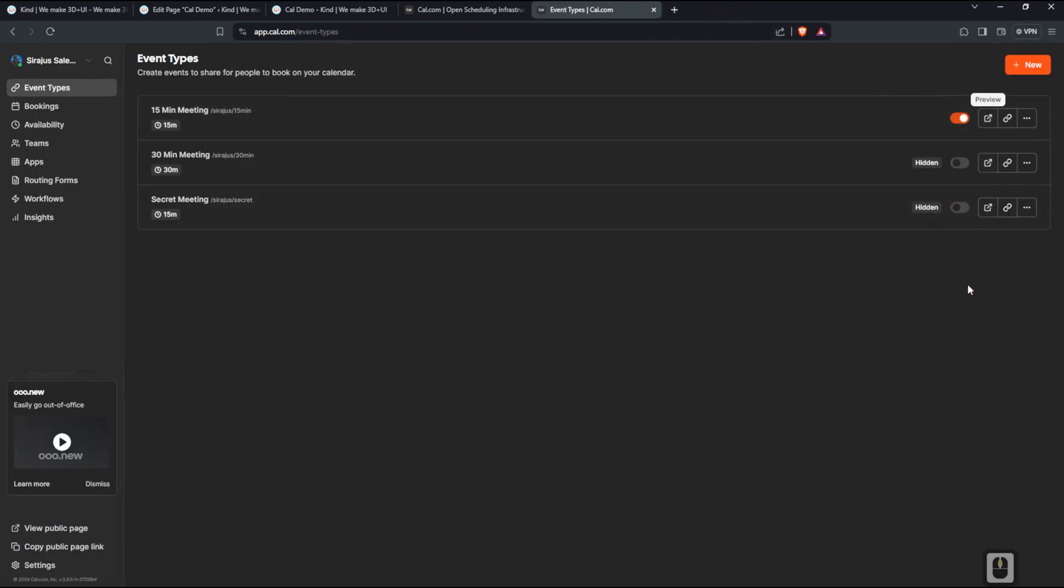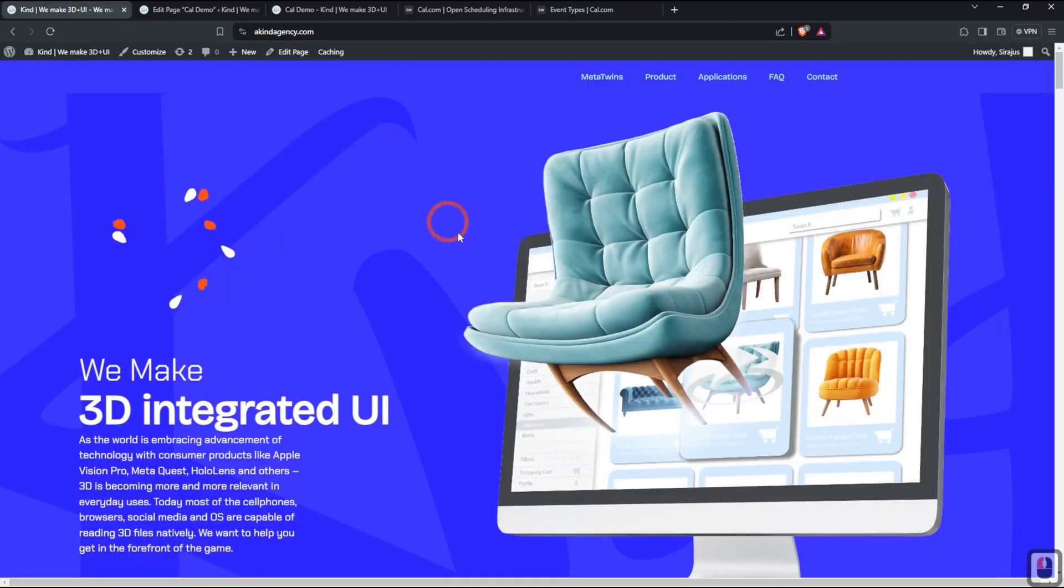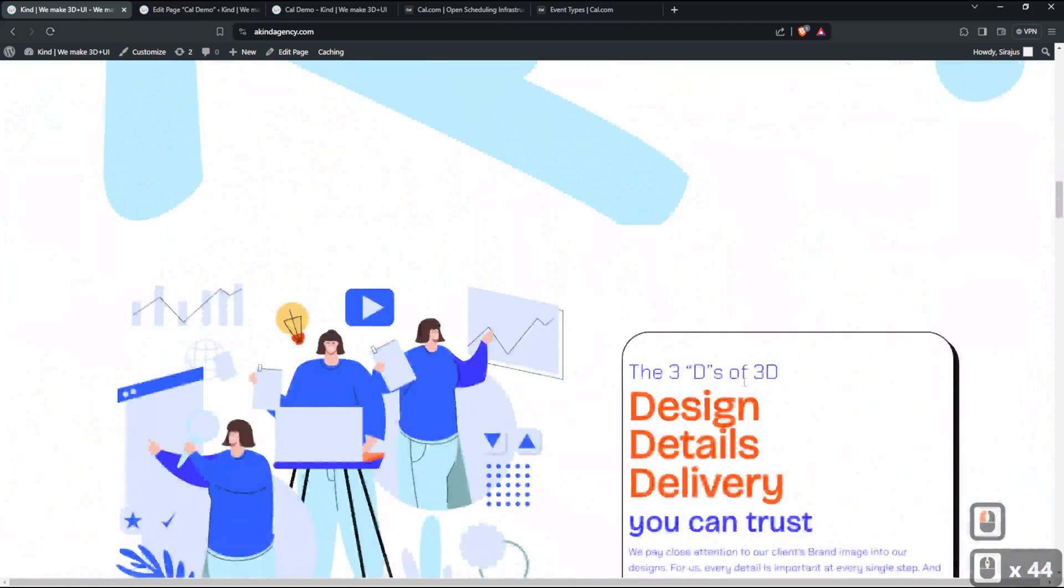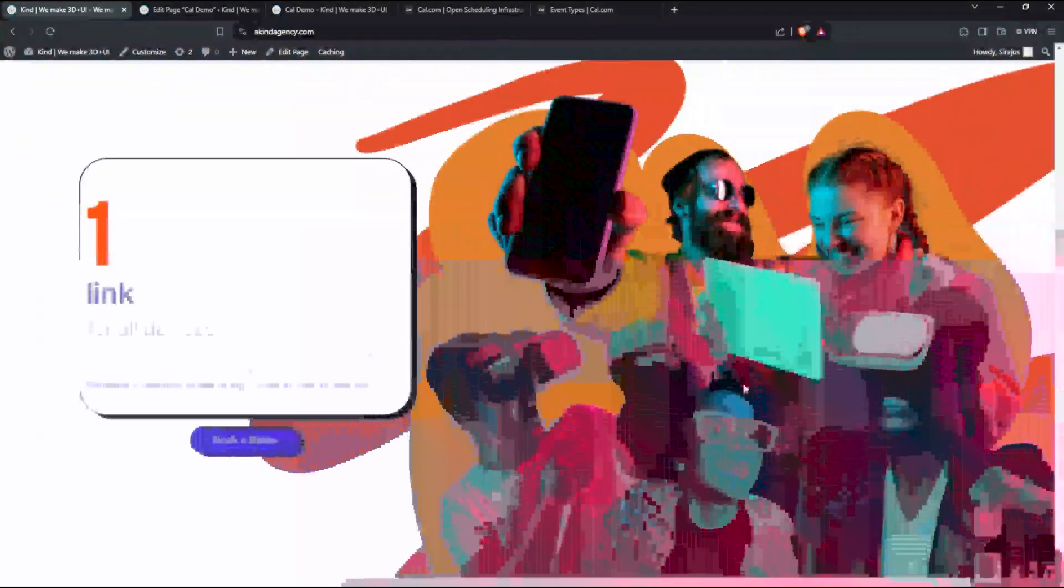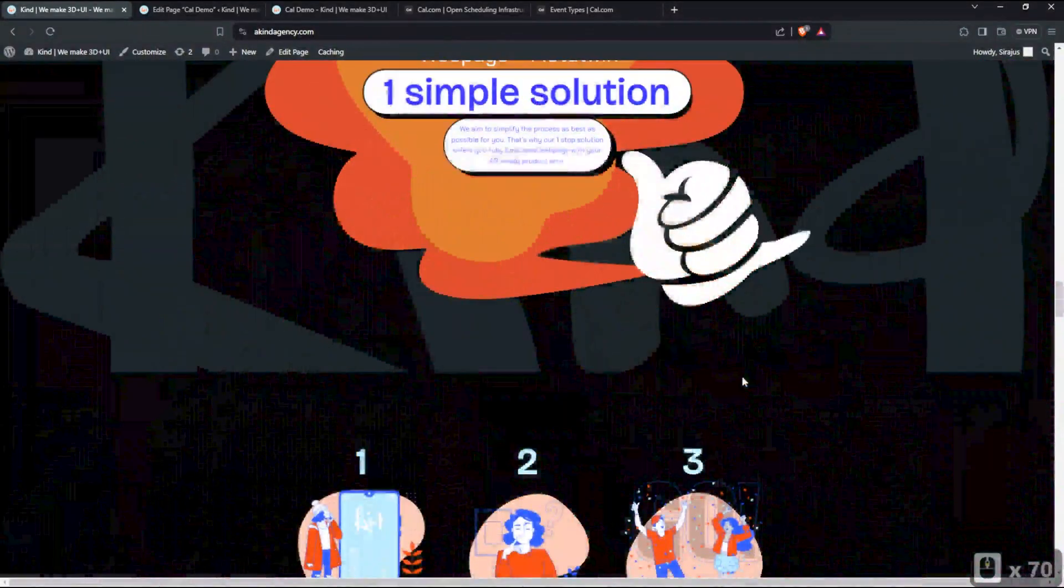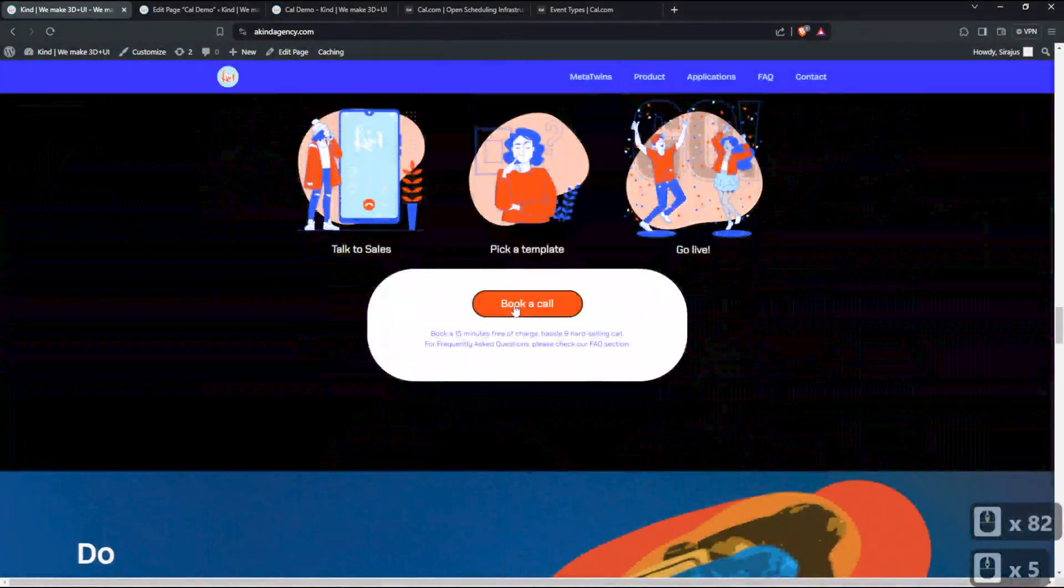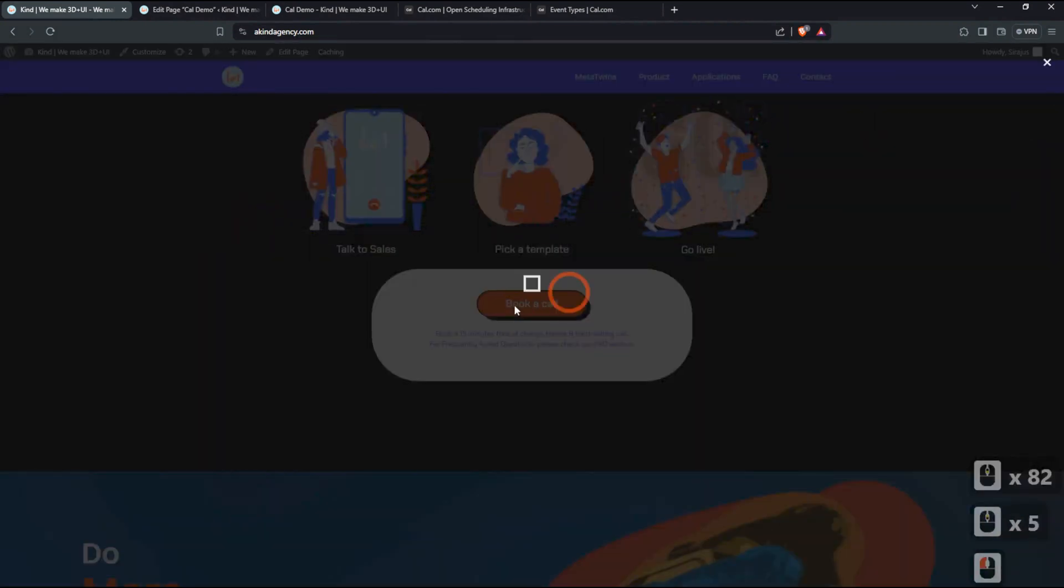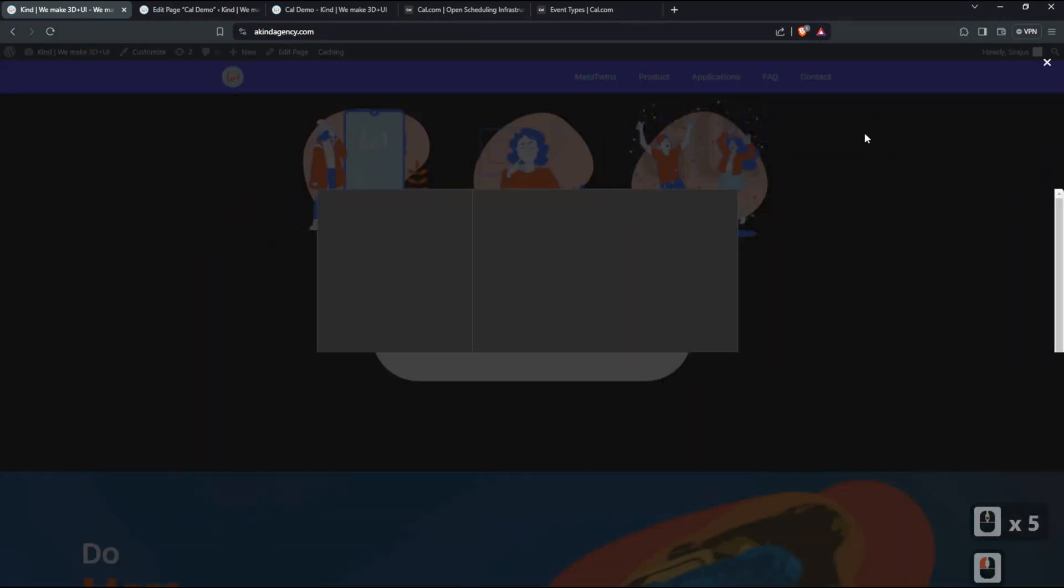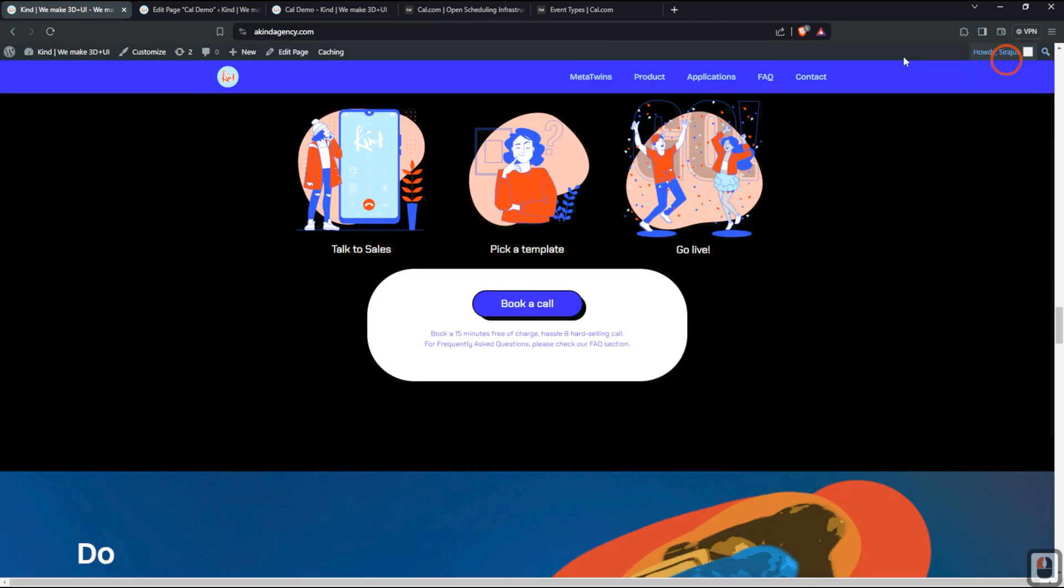For now, we are looking at how we can integrate this into our website. So I have already created a demo, created a live button for it. So for example, if I click here, it takes me to the same layout, but this is overlaid on top of my website. So this is exactly what we want to see how we can integrate directly onto our WordPress.